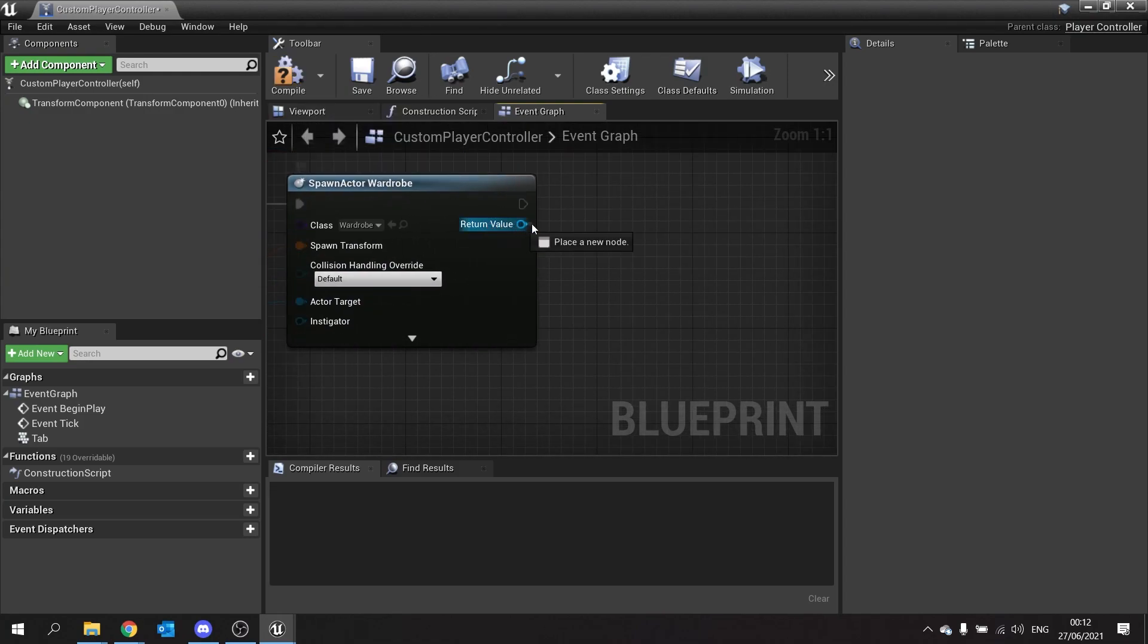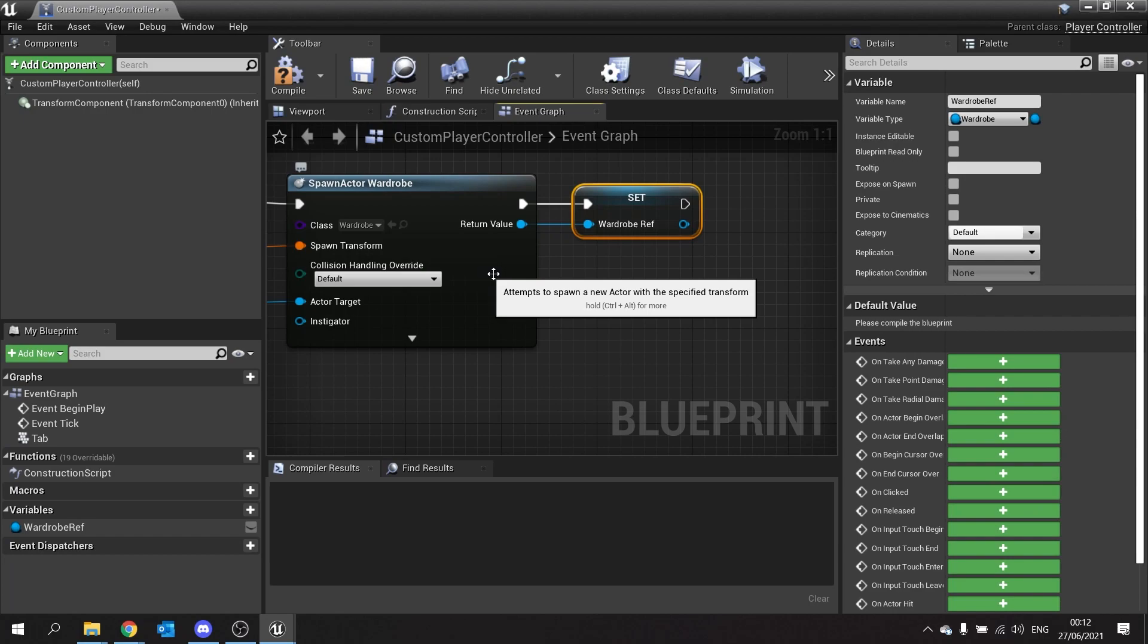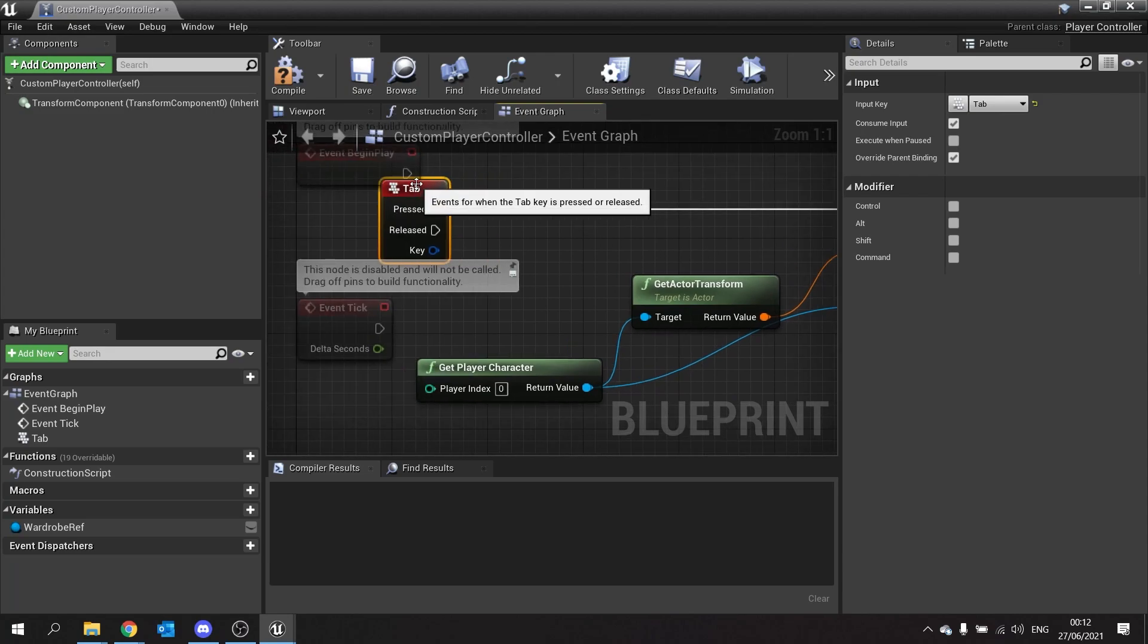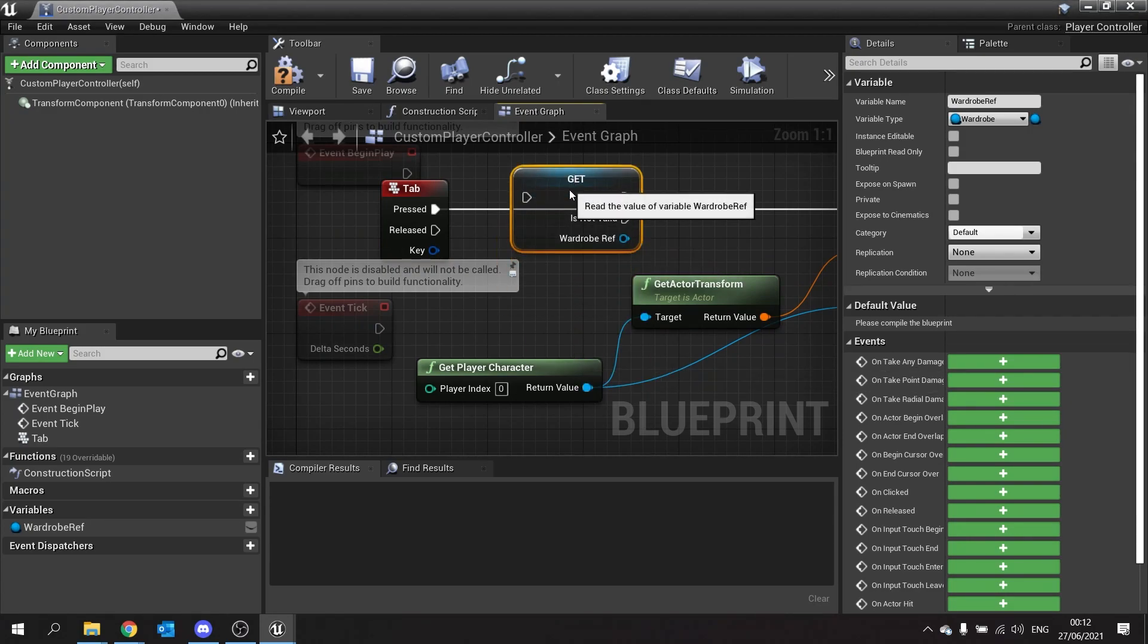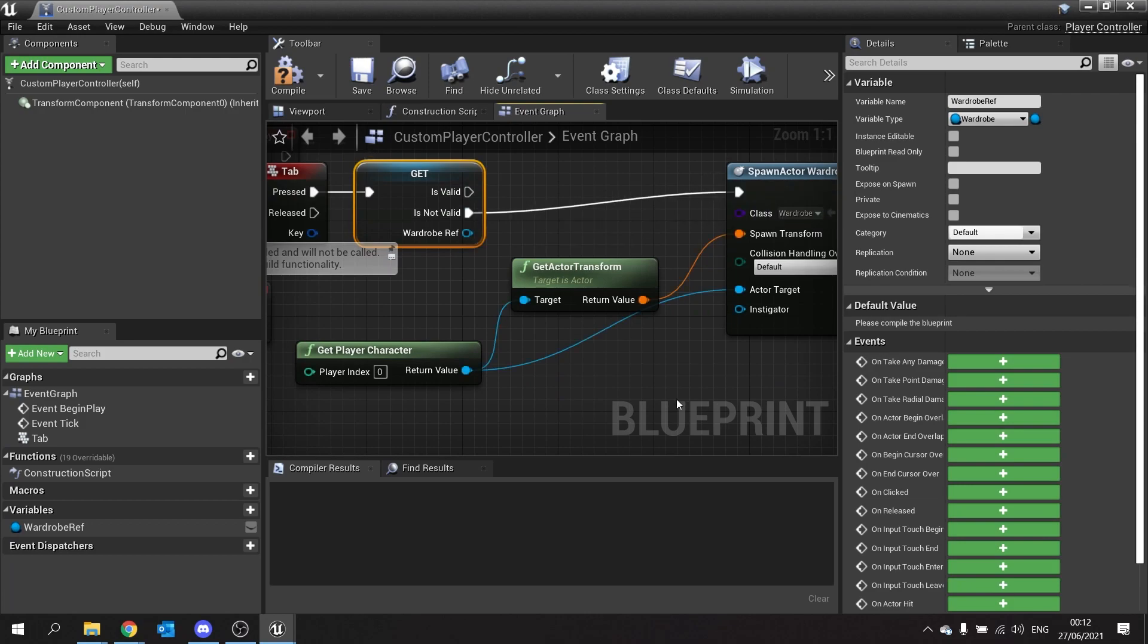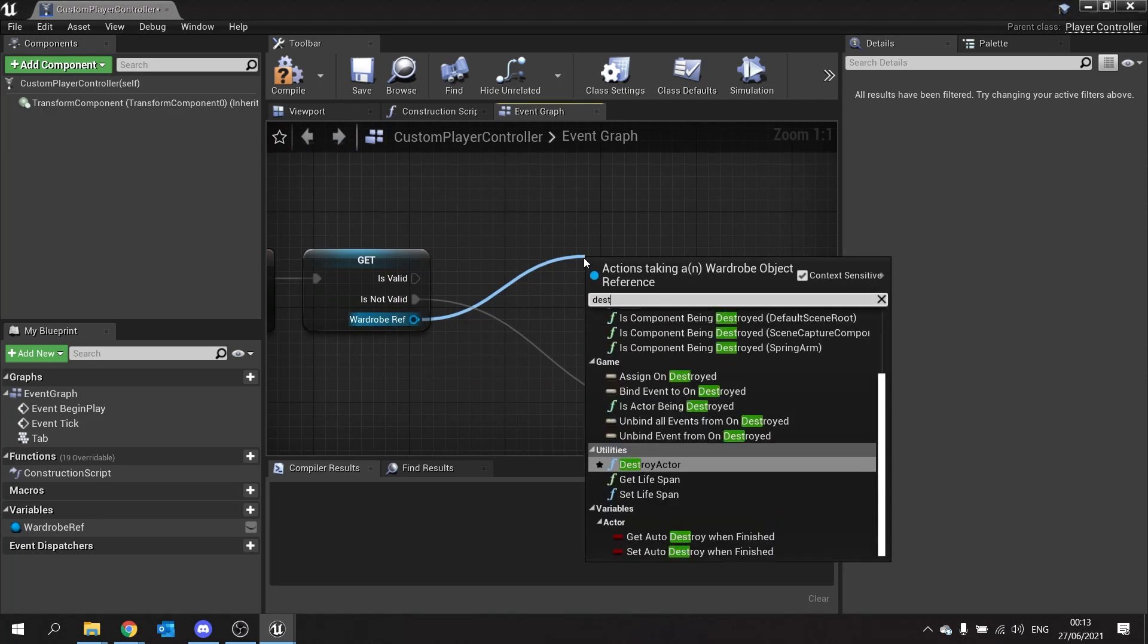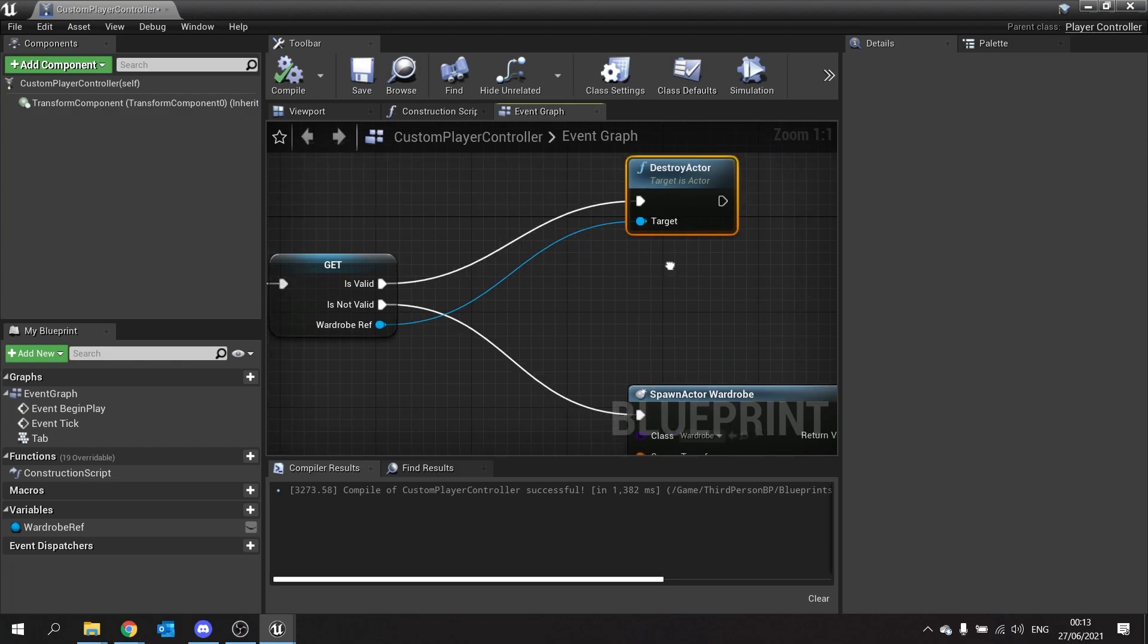When we do return value out here we're going to drag that out, promote to variable and this is going to be called the wardrobe reference. Now if we make this toggle we're going to go back here to tab and when we do press to spawn it we're going to just drag out that wardrobe ref with get, right click on it and convert to validated get. That's going to check accurately if the wardrobe reference still exists. So if it's been destroyed this will return is not valid, if it is still existing it'll be is valid. So if it's not valid we're going to create one and if it is valid we're going to tell it to destroy itself. So take wardrobe reference destroy actor. Click compile and that's it.